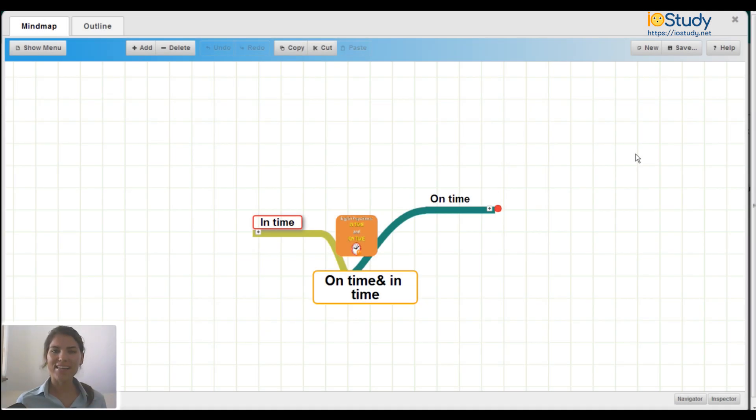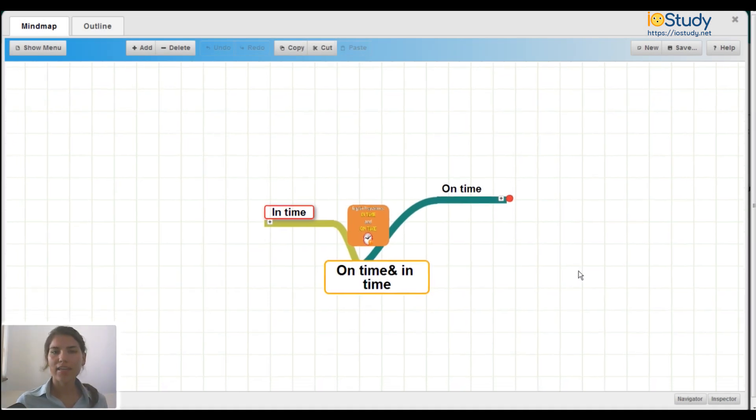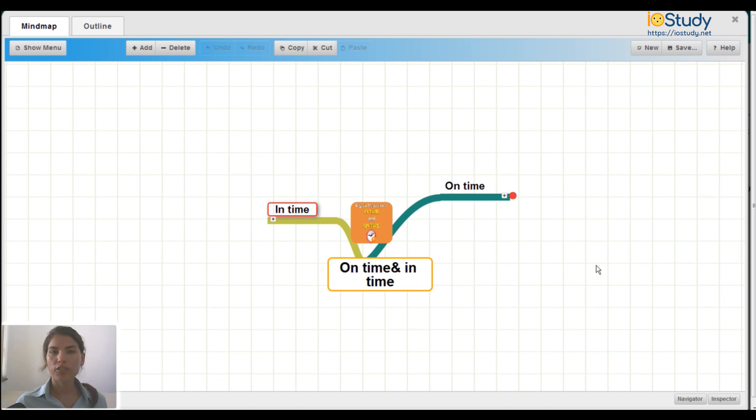Hello everyone, this is Danielle, and in this video we're going to look at the English grammar rules for using on time and in time.